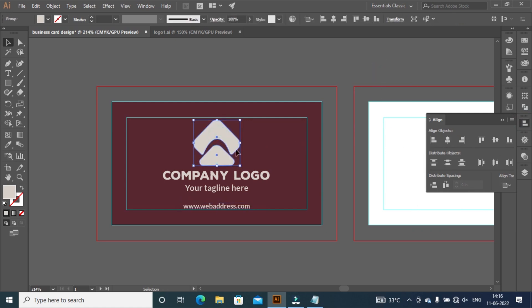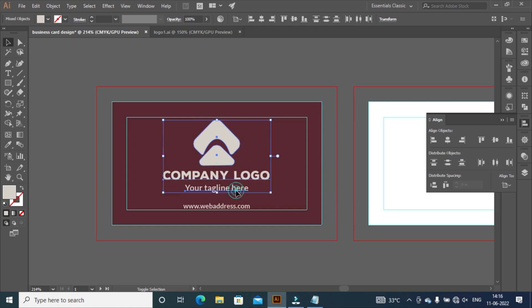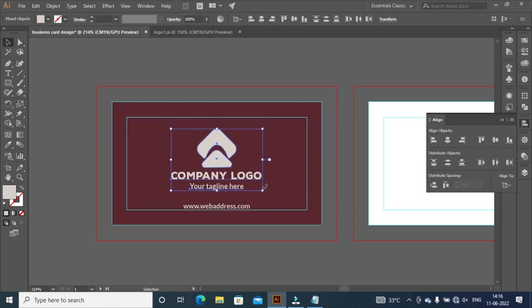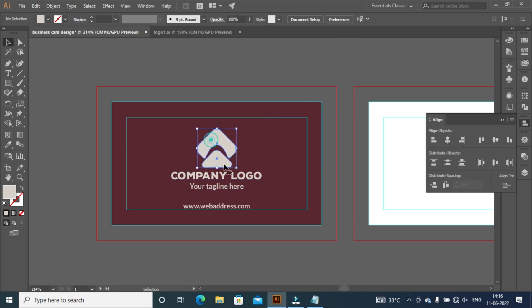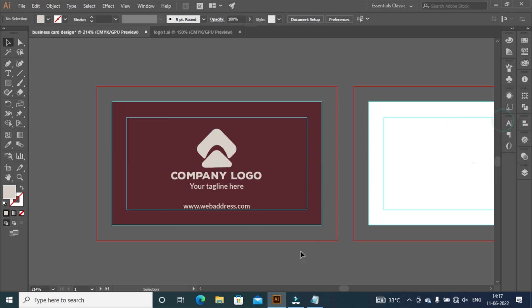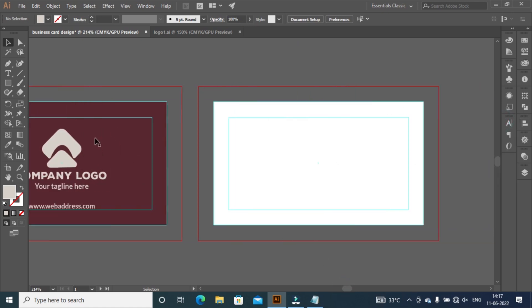Select logo, company name, and slogan and press Shift plus Alt key, resize it, and press up and down arrow key on keyboard to take it center of artboard. Now let's jump to next artboard.